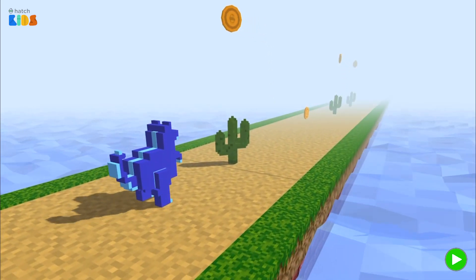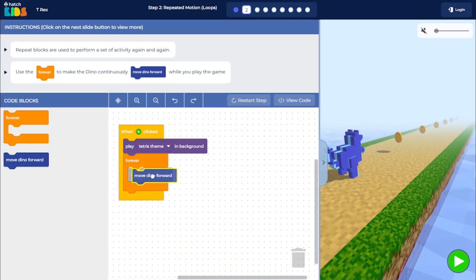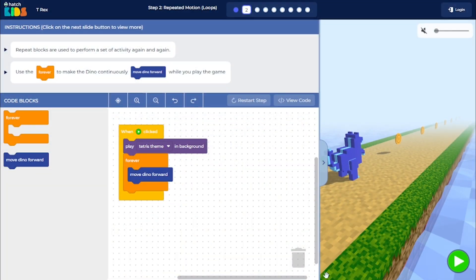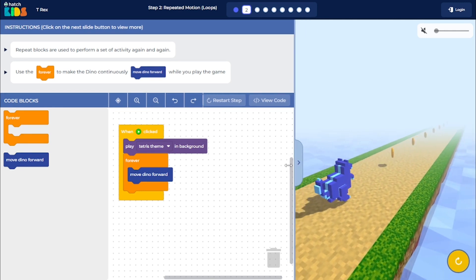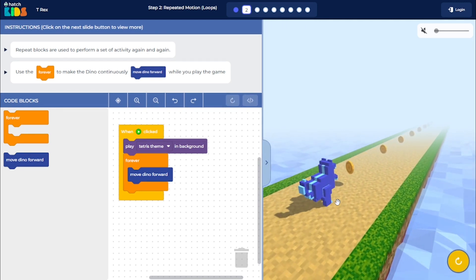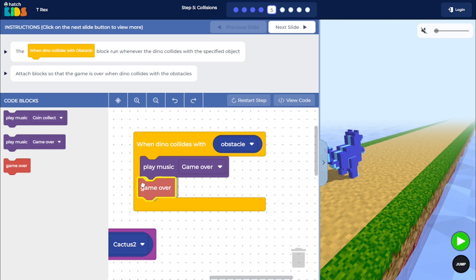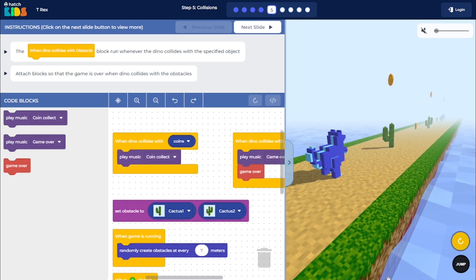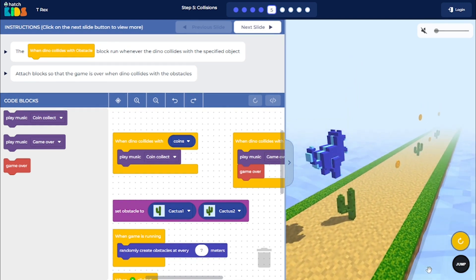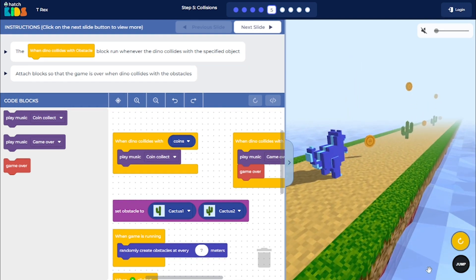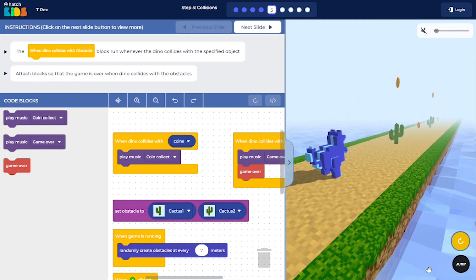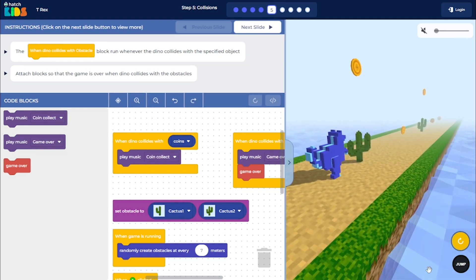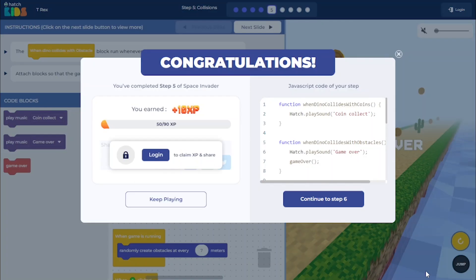As you move through all the steps of the activity, you will learn how to code the different functionalities of the game, such as making the dino move forward in a straight line, randomly generating the obstacles in the dino's path, making the dino jump when you press the space key, adding score and sound effects to the game, and implementing the game over and restart game logic when the dino collides with any of the obstacles. Alright, so let's get started.